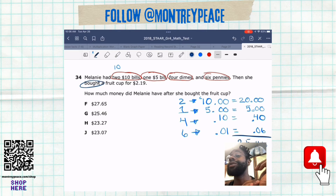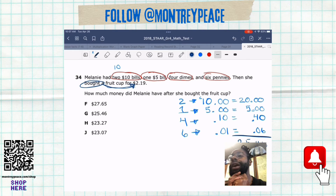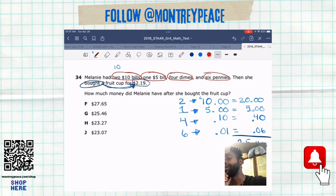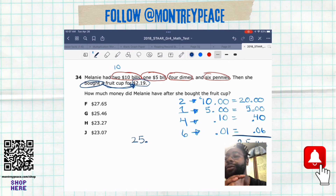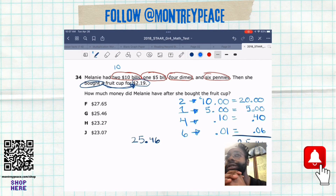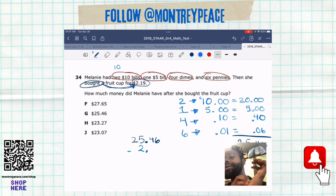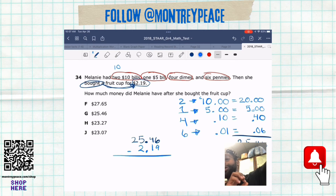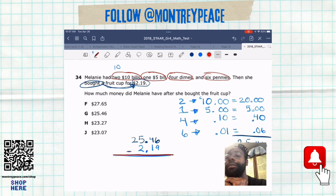But that's the total money we have — we still have not bought our fruit cup. We have to buy our fruit cup, and if we're buying our fruit cup, what that means is we will then have to subtract that fruit cup away from our total, which is $25 and 46 cents. You've got to make sure you line up your decimal, or you're going to mess up your place value.